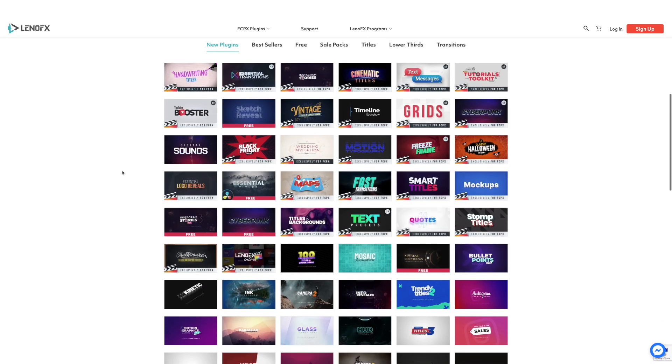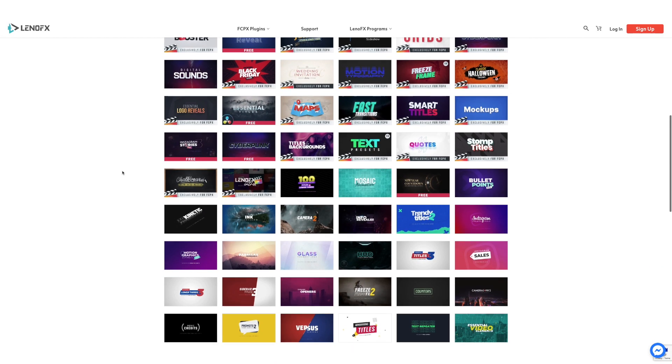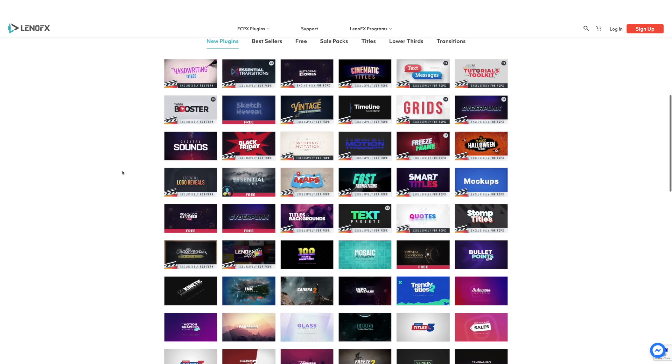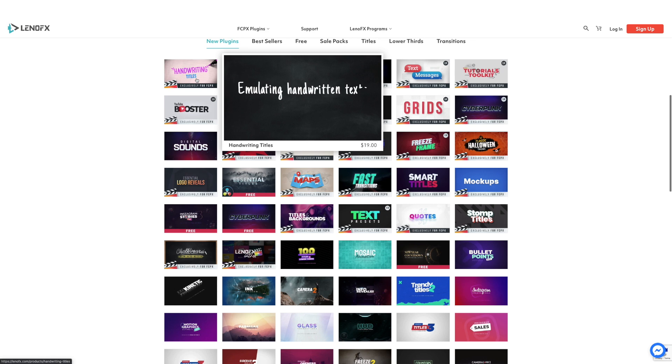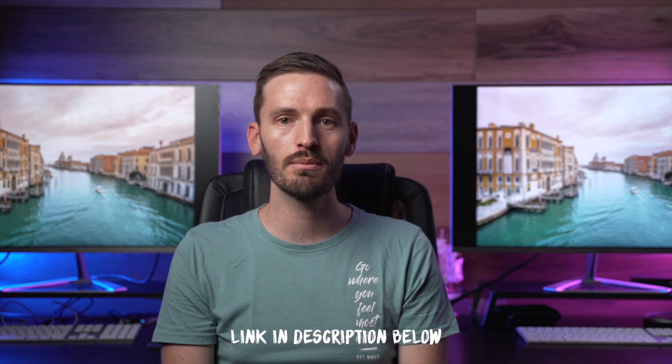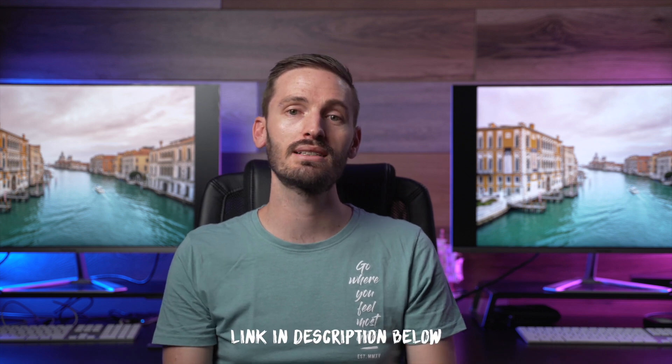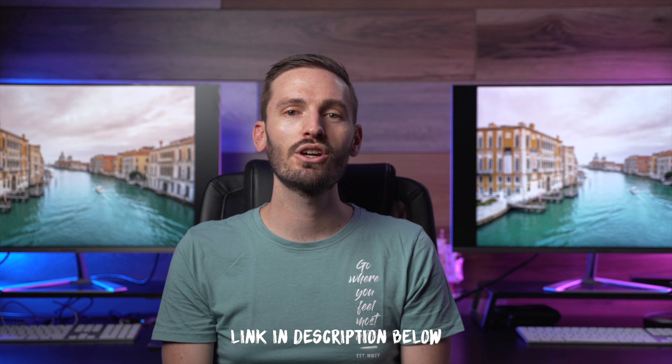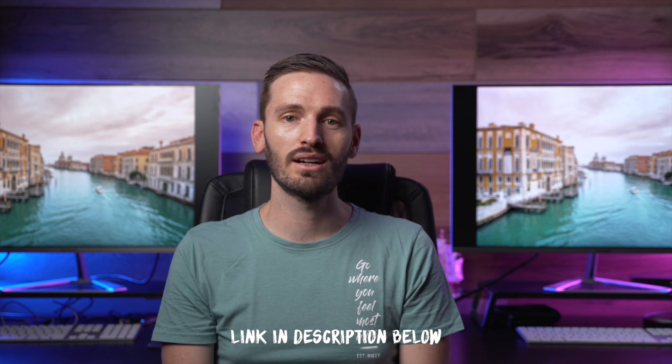This video is sponsored by LenoFX who make all sorts of really great plugins and they are letting me give away their amazing handwriting plugin to three lucky people. If you want to enter the giveaway please follow the link in the description down below to fill out your details but also like this video and subscribe to the channel.